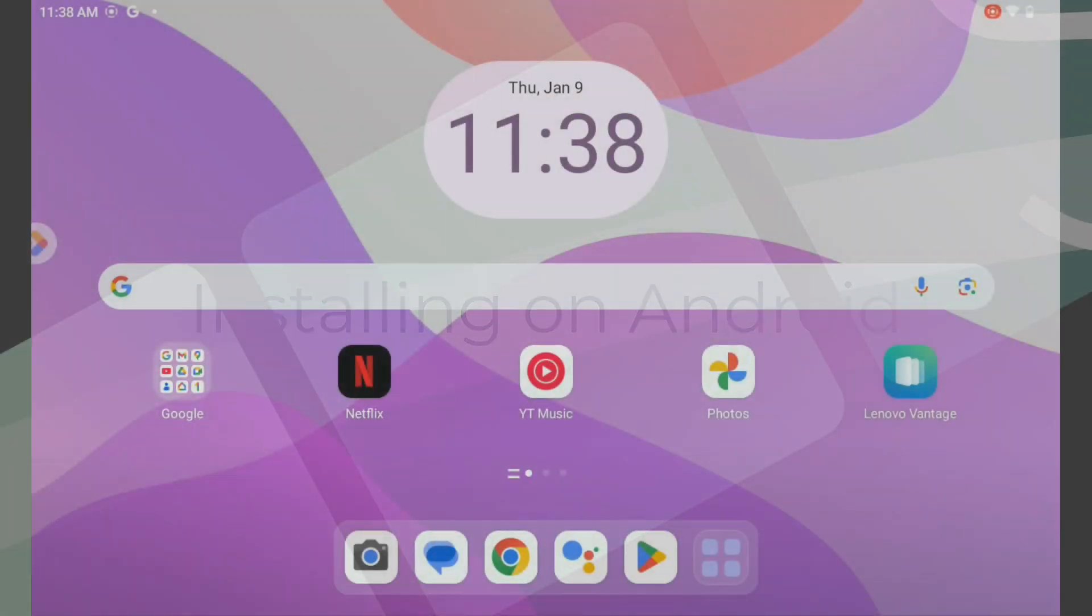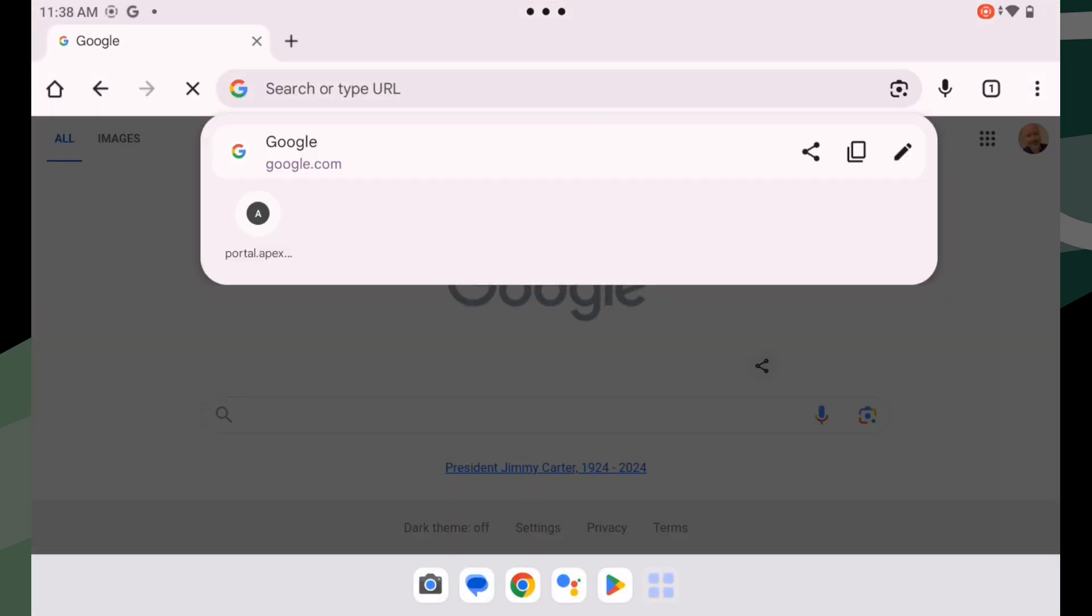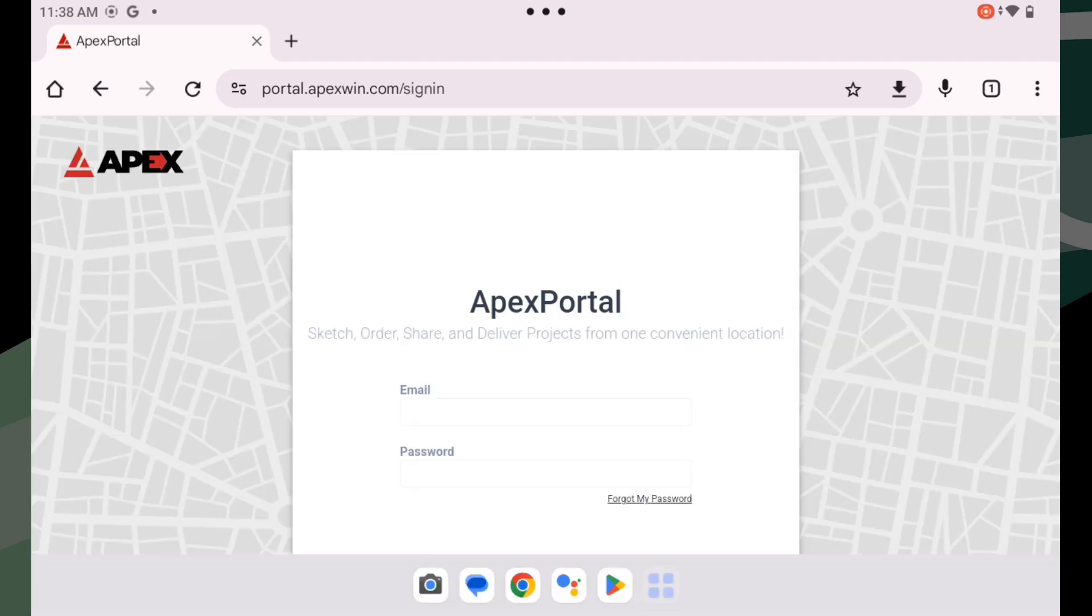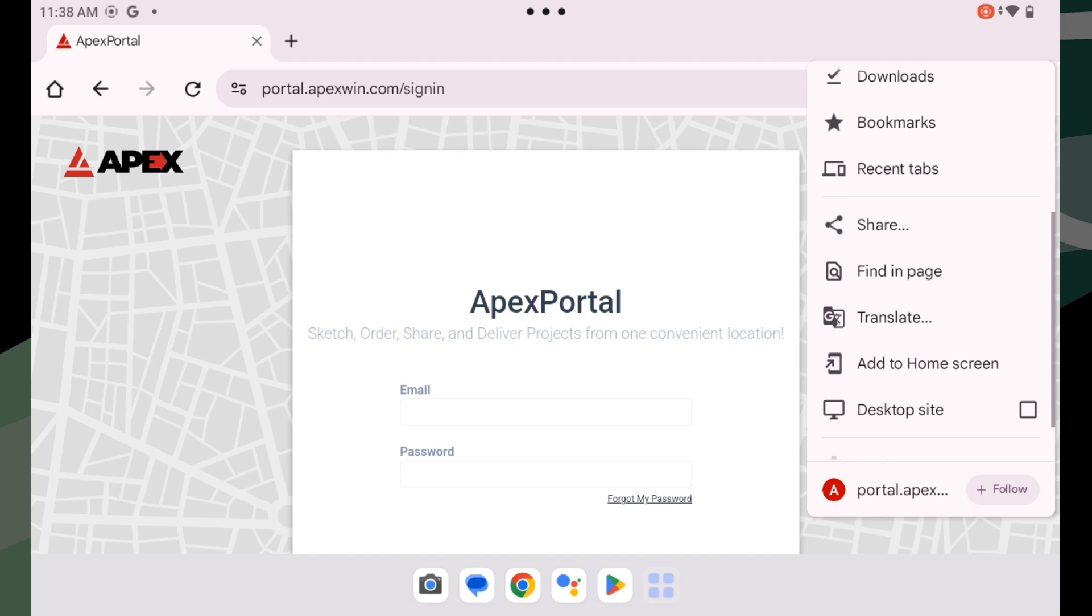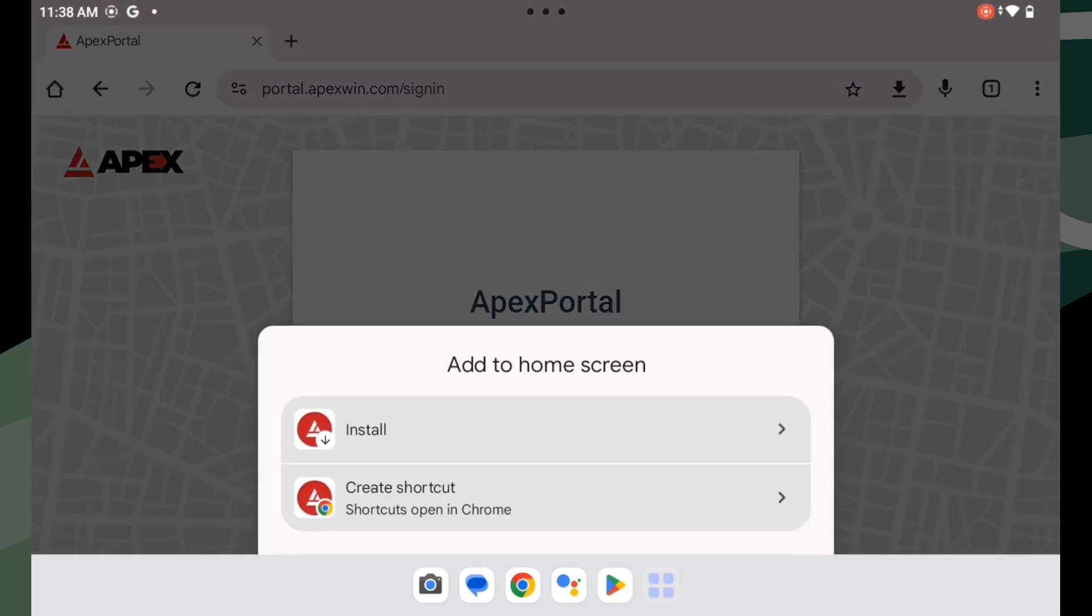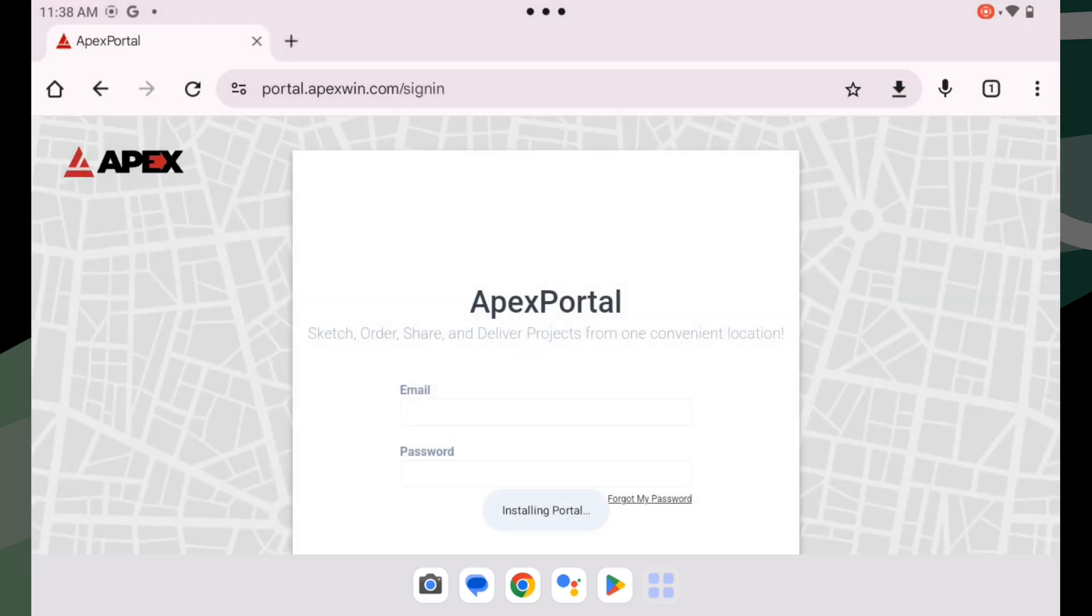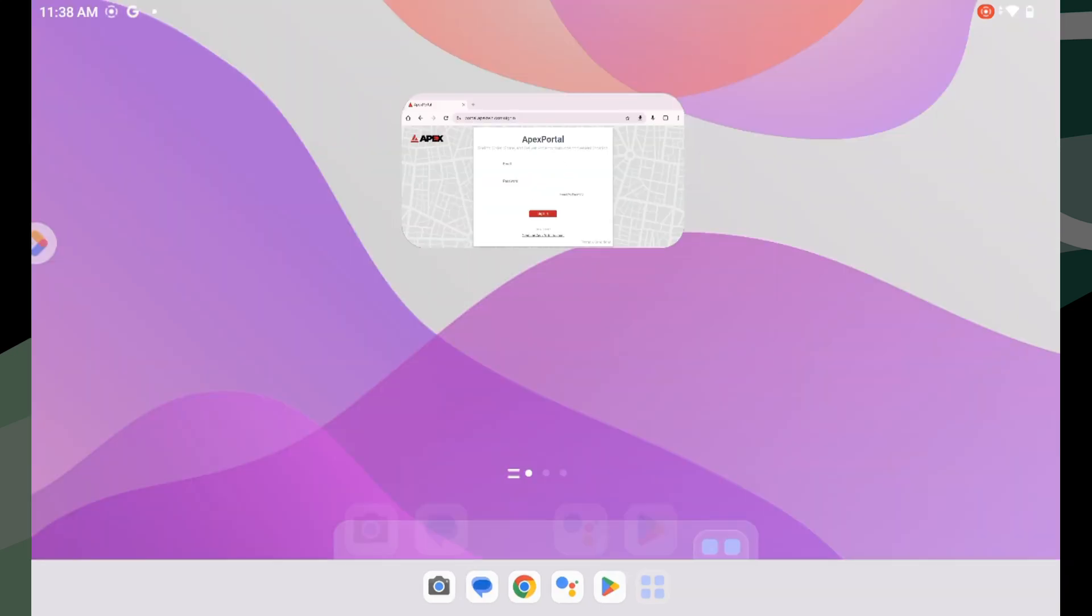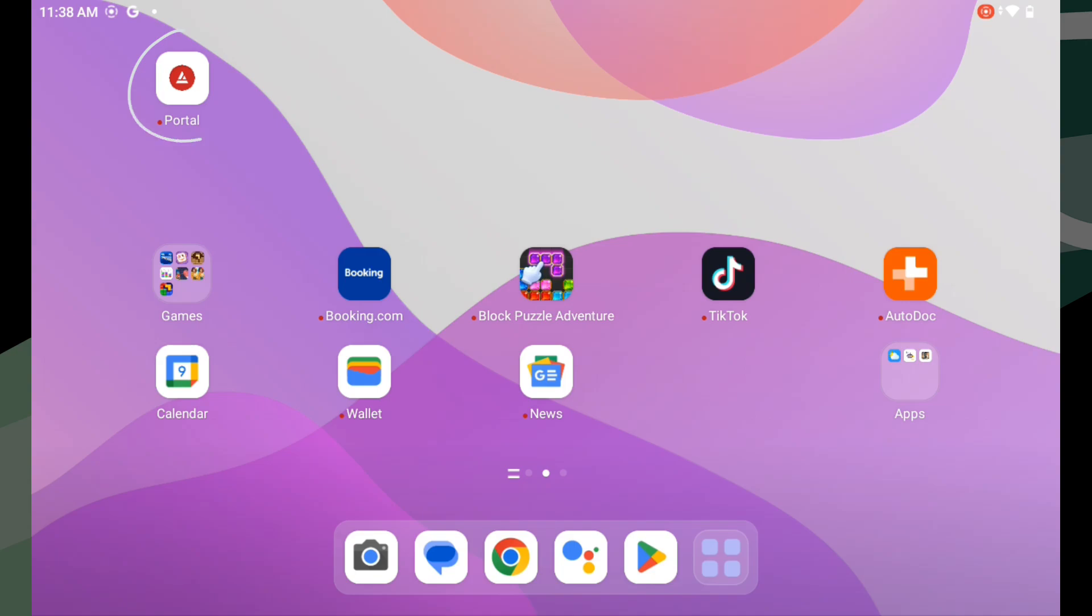On your Android phone or tablet, go to portal.apexwin.com using Google Chrome. Once the page loads, tap on the three-dot menu button on the right side of the address bar and select add to home screen. On the next pop-up, tap install to add an APEX Portal icon to your home screen. Similar to iOS, this will download the app to your device and it will run just like an app you would download from the Google Play Store.